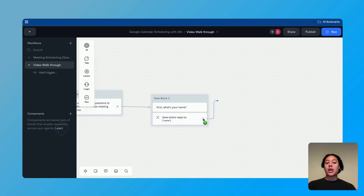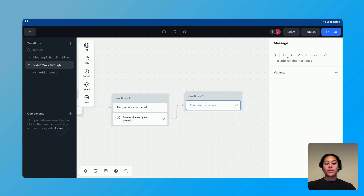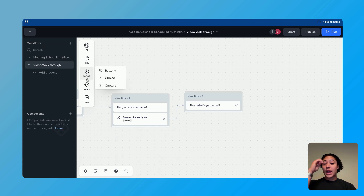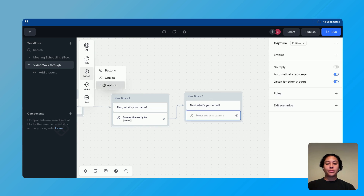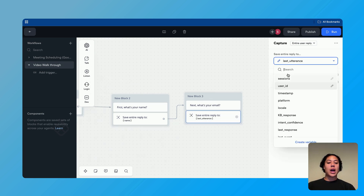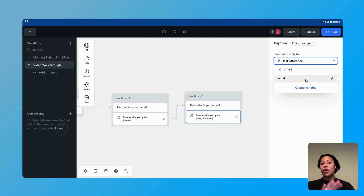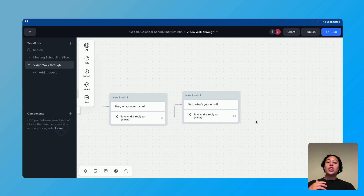We're going to replicate this process again. We add another talk block and say, 'Next, what's your email?' Then we add another capture block, change it from entities to entire user reply, and set the variable to 'email.' If you don't have this variable, make sure you create it.